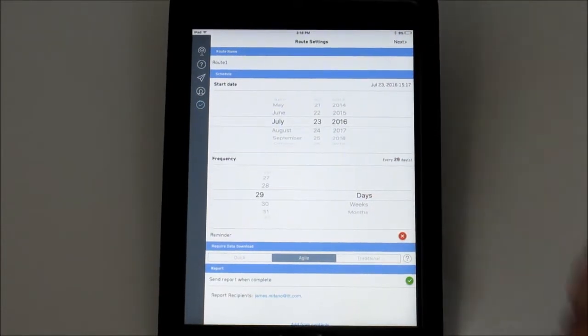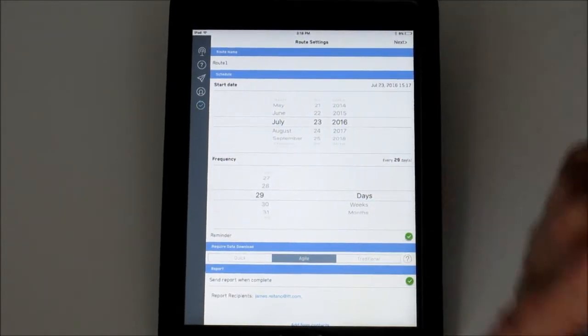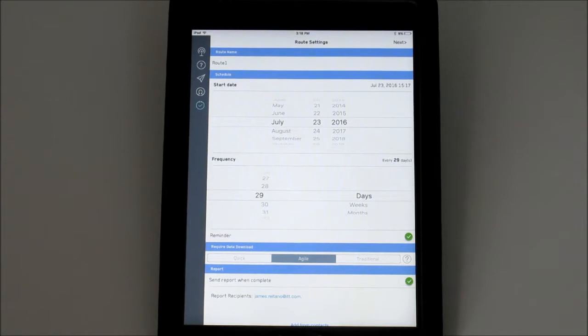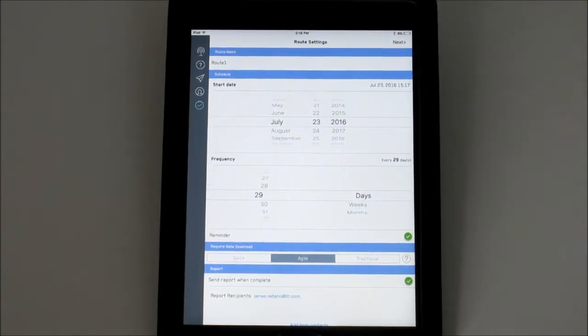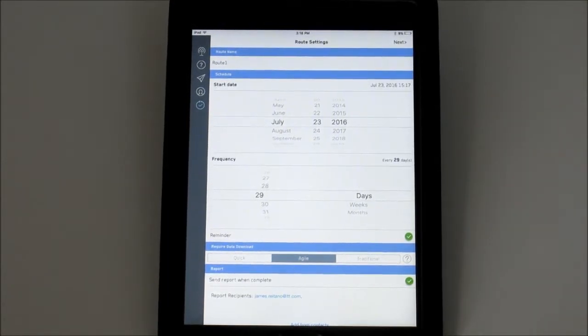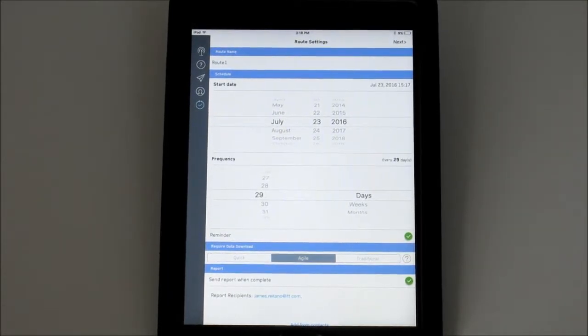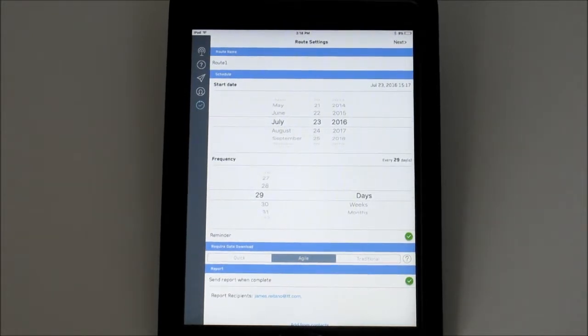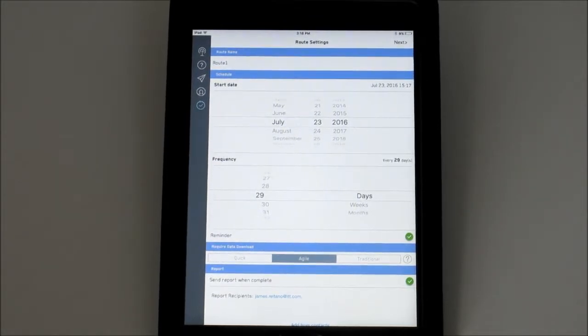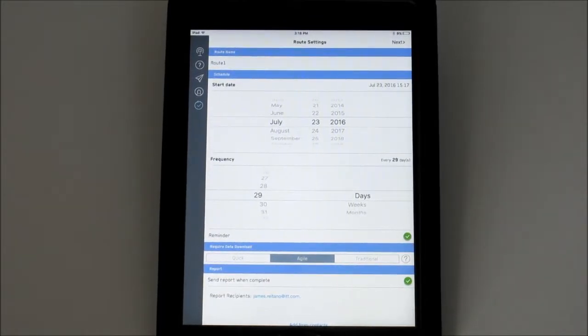By toggling Reminder on, the app will create calendar entries for each future iteration of this route and provide a notification whenever it is due.